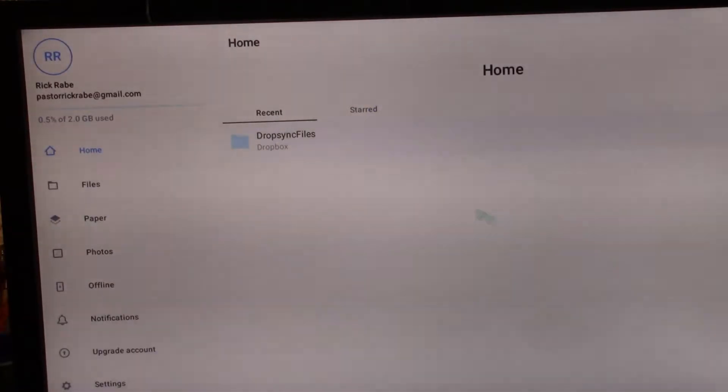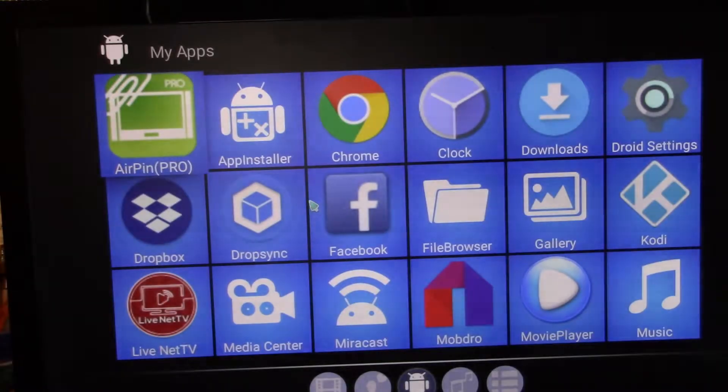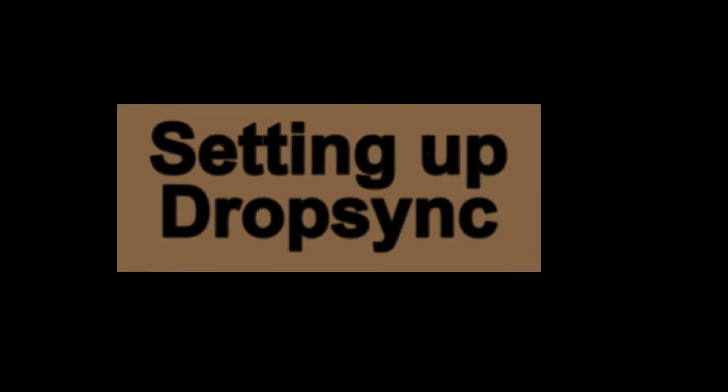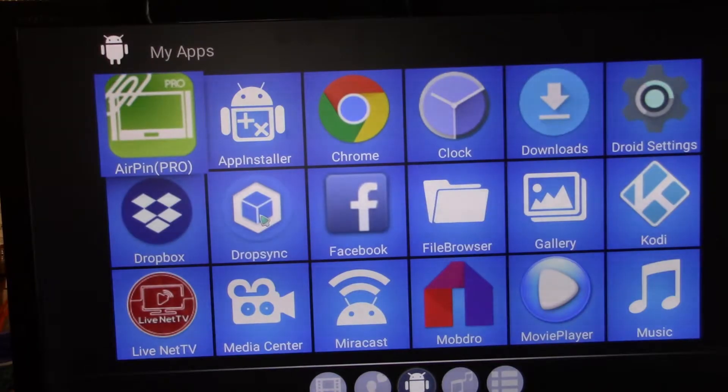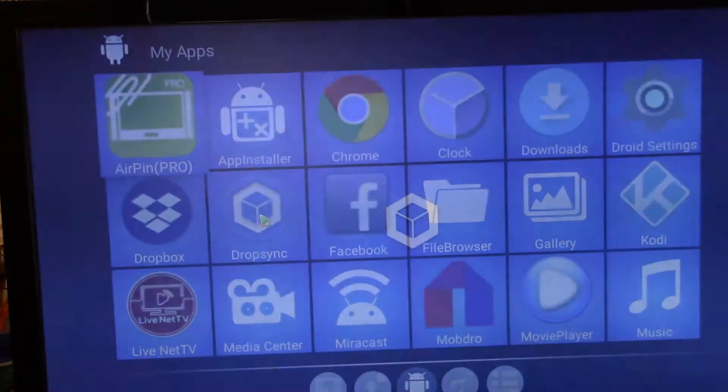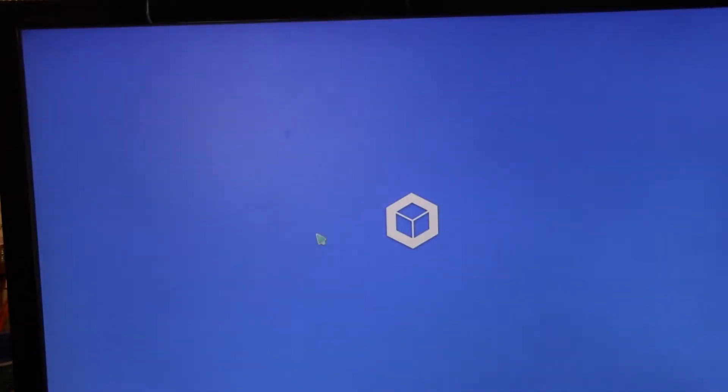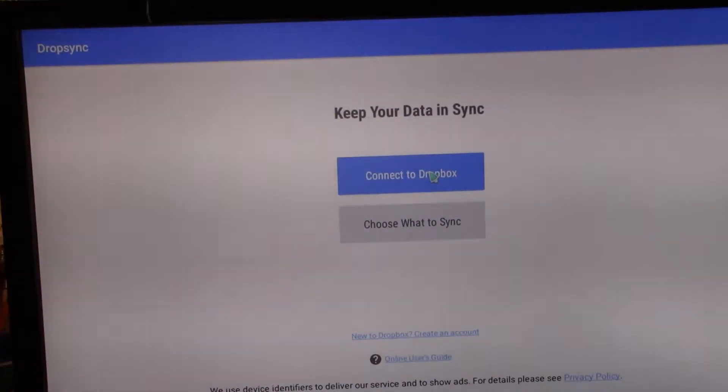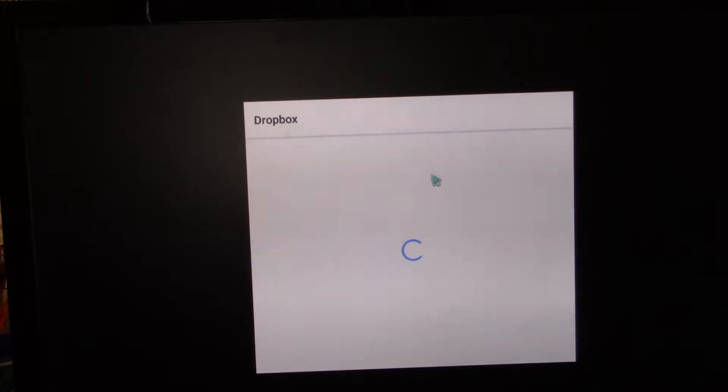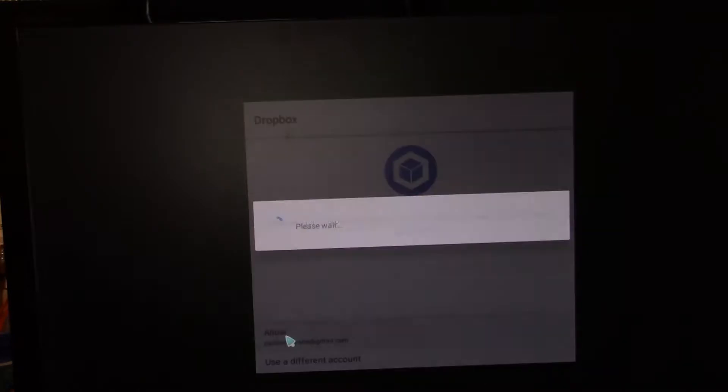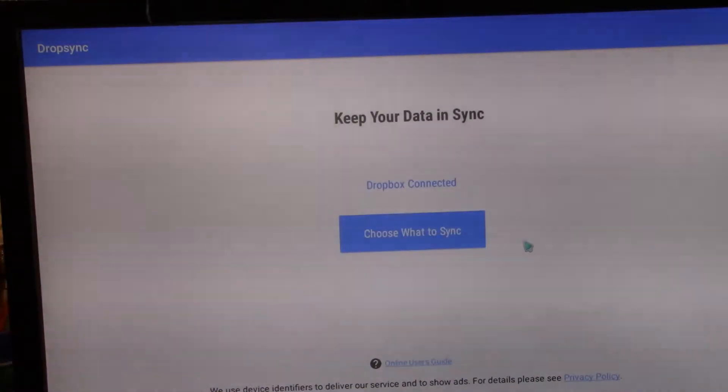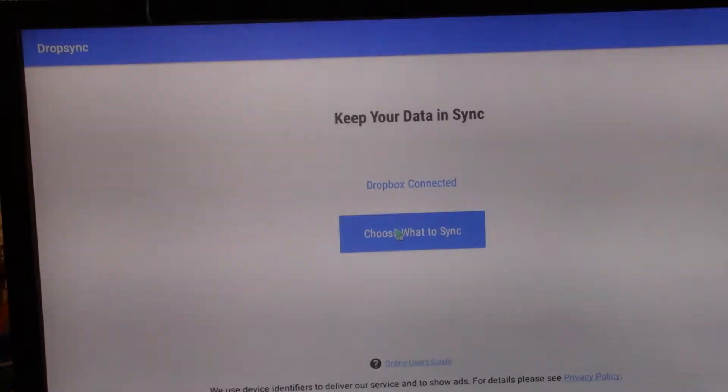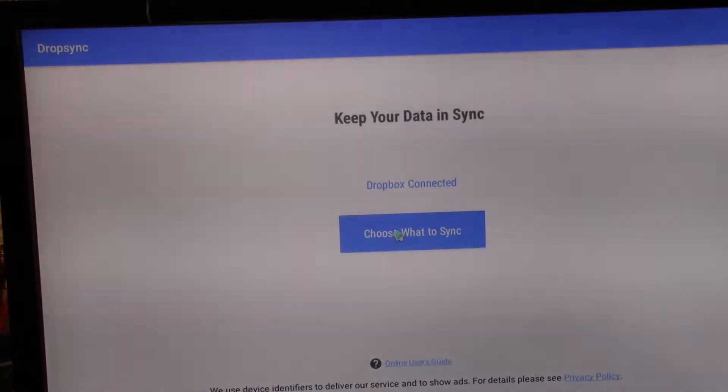All right, we have set up our account in Dropbox. We're going to set up our drop sync. We're going to connect ourselves to Dropbox. So we're going to allow it to go ahead. It's asking for permissions. And we'll choose what to sync later, because we're going to let the system actually set up what we need.